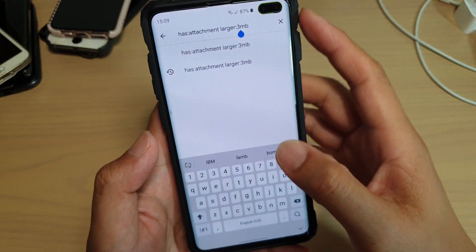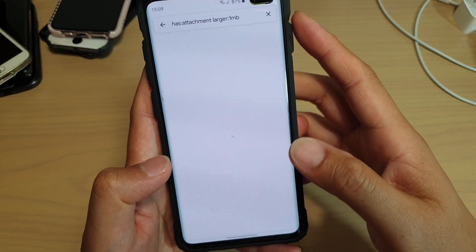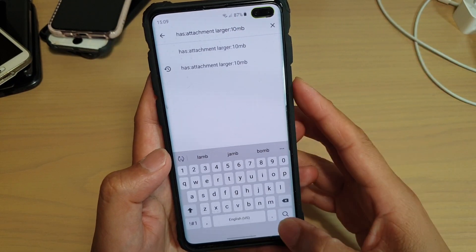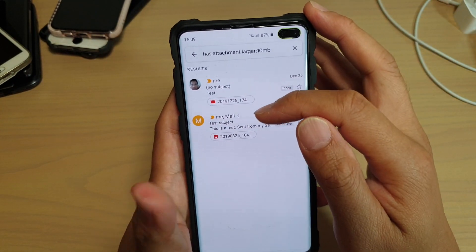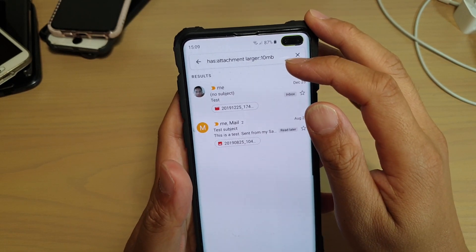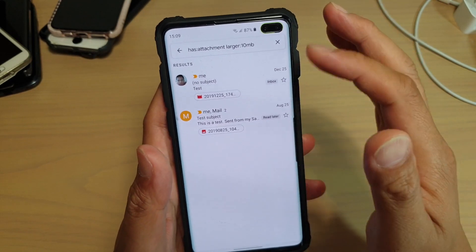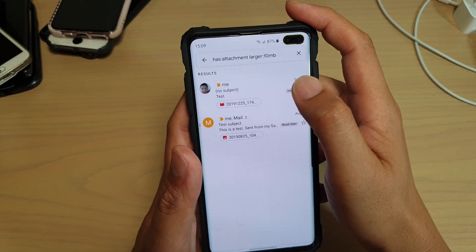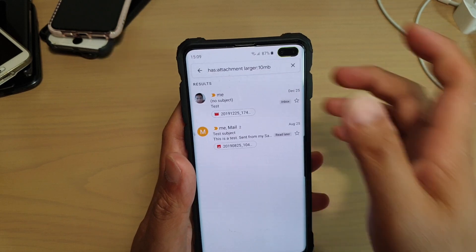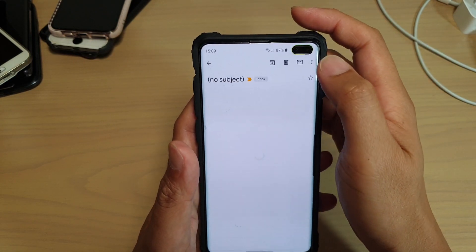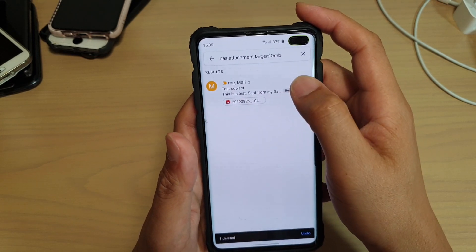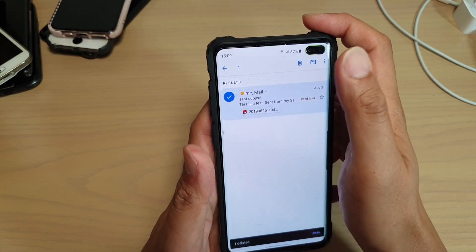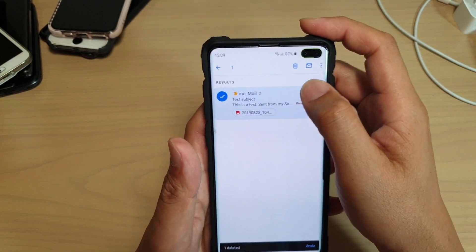You can change this number to anything you like — say 1MB — to filter out emails larger than 1MB, or even 10MB, 15MB, or 20MB. You can see 2 emails have attachments larger than 10MB. If you have thousands of them, you'll want to delete them. Once you locate emails with a lot of storage usage, you can delete them — tap on the email, or tap and hold to multi-select, then delete them all at once.